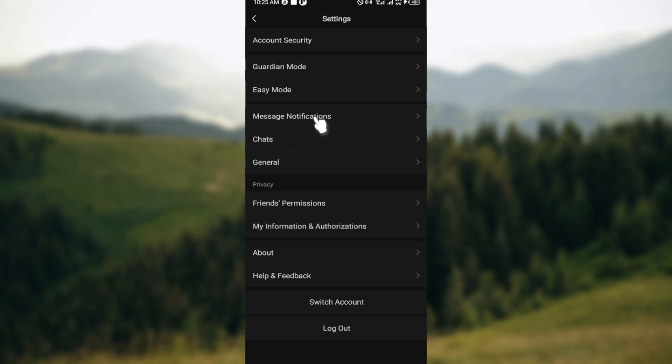Chats, General, Friends Permissions, My Information and Authorizations, About, Help and Feedback, then Switch Account.